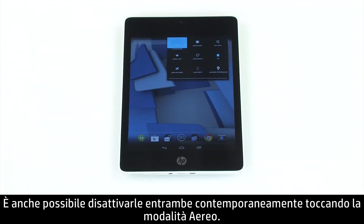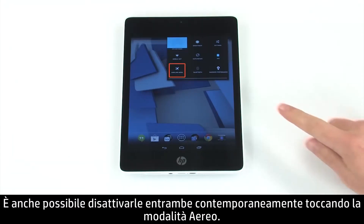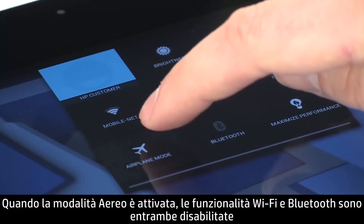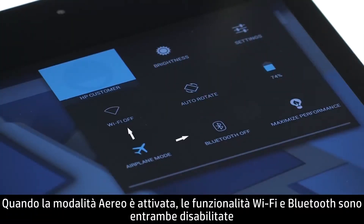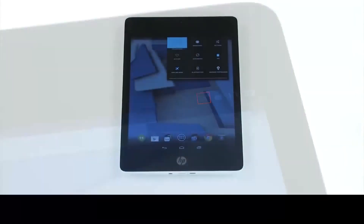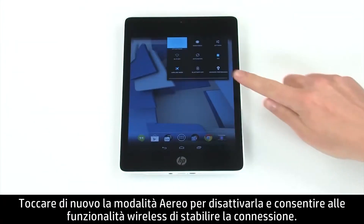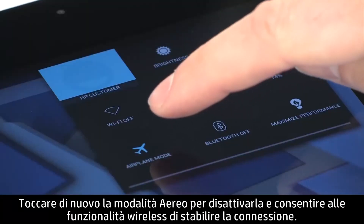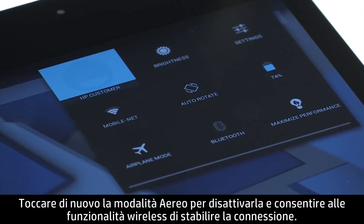You can also disable both at once by tapping Airplane Mode. With Airplane Mode activated, Wi-Fi and Bluetooth are both disabled, and an Airplane Mode icon displays in the notification bar at the top of the screen. Tap Airplane Mode again to disable it, allowing your wireless features to reconnect.